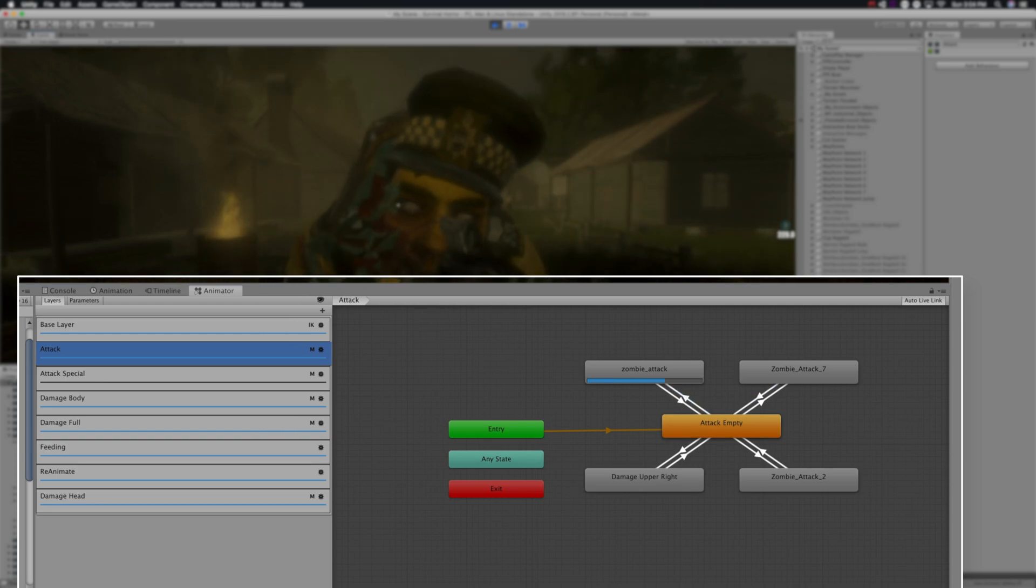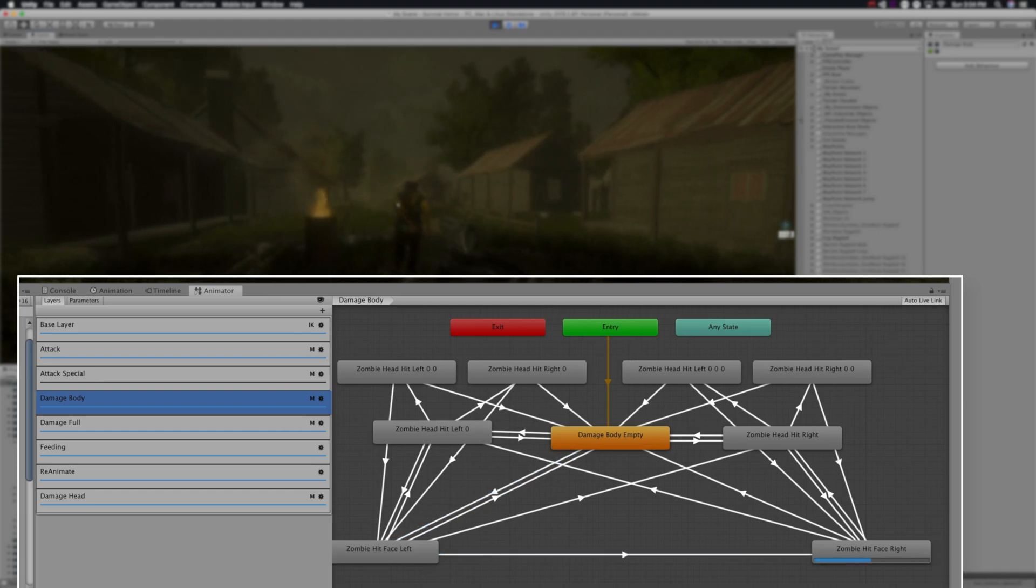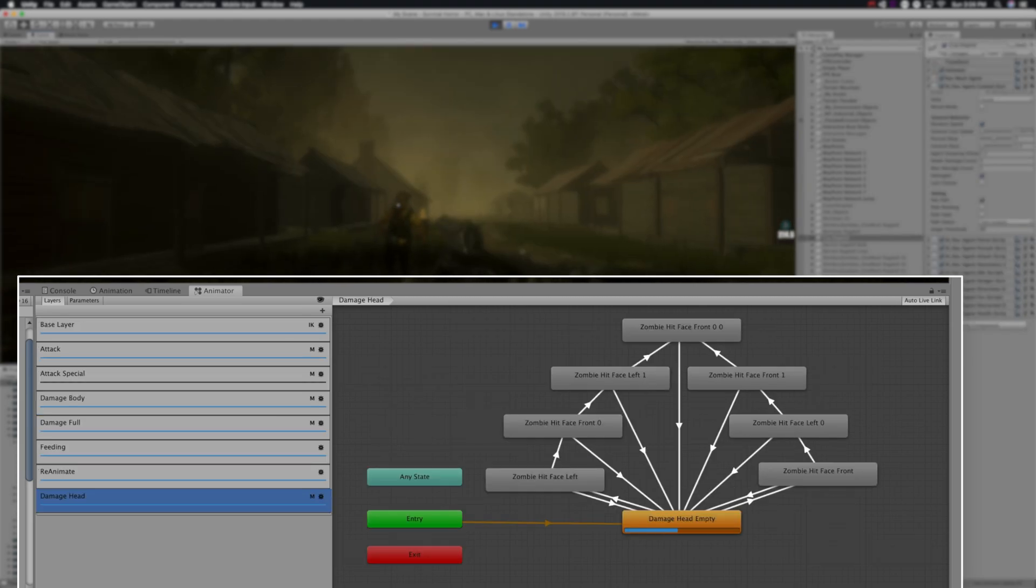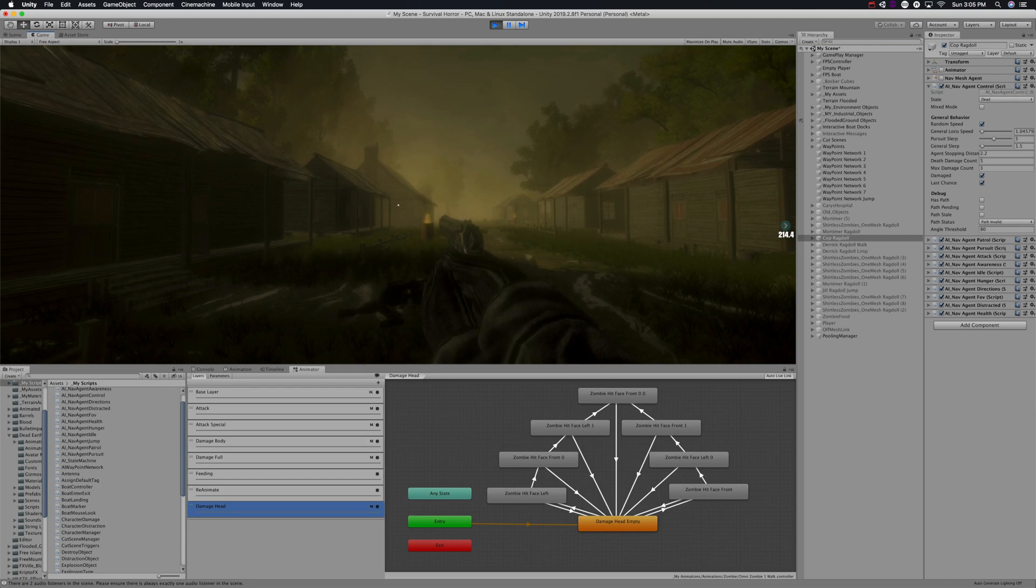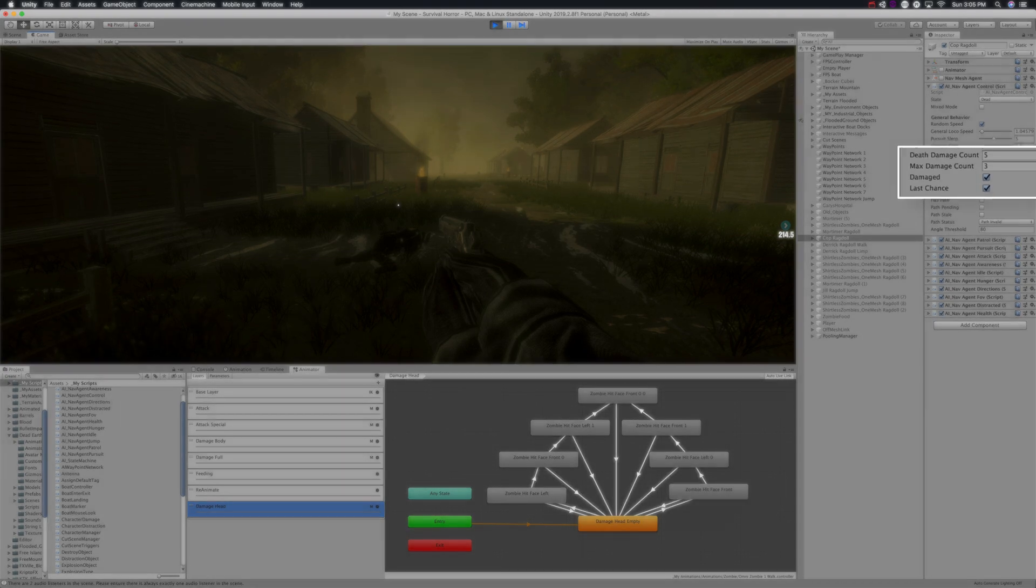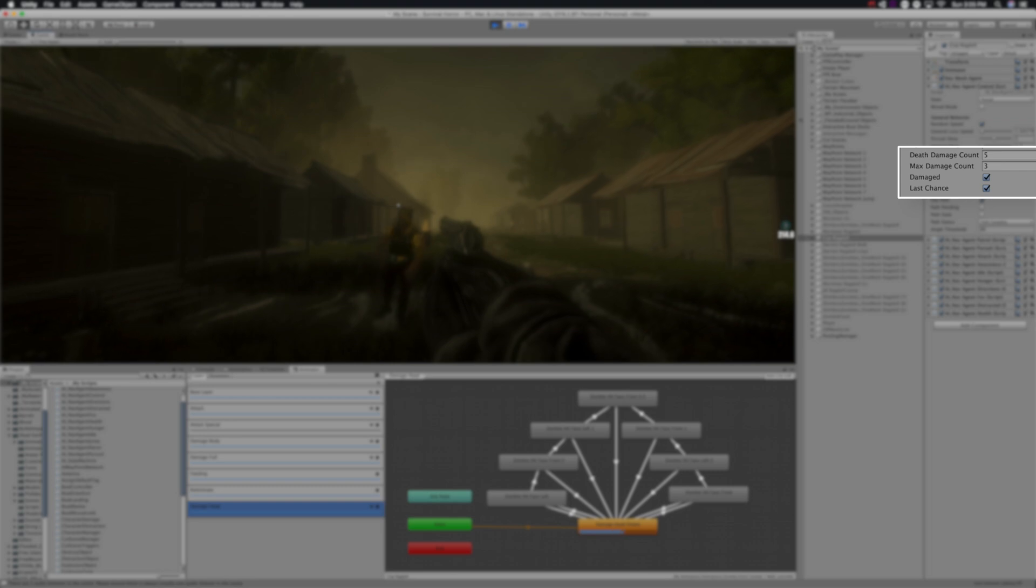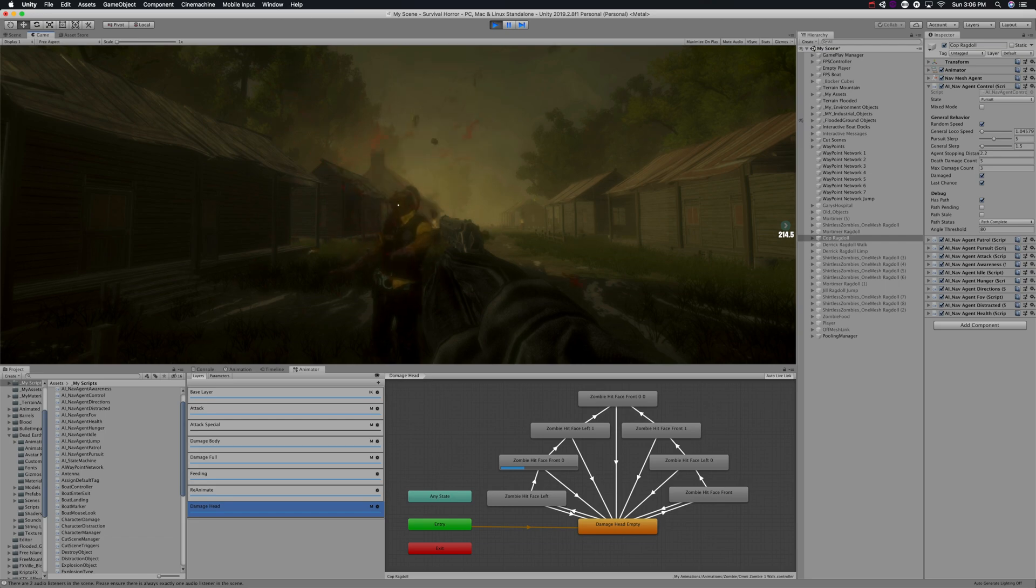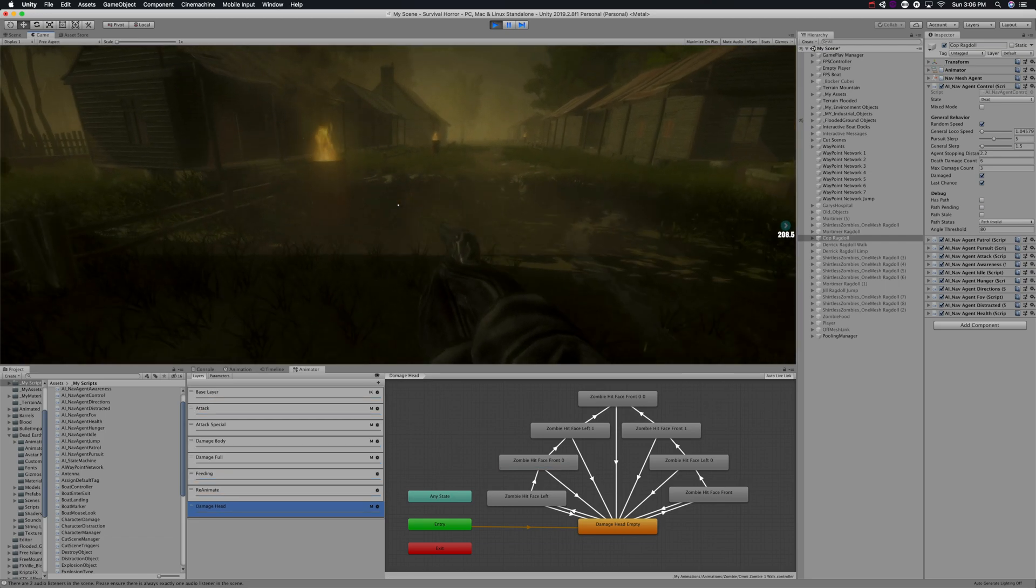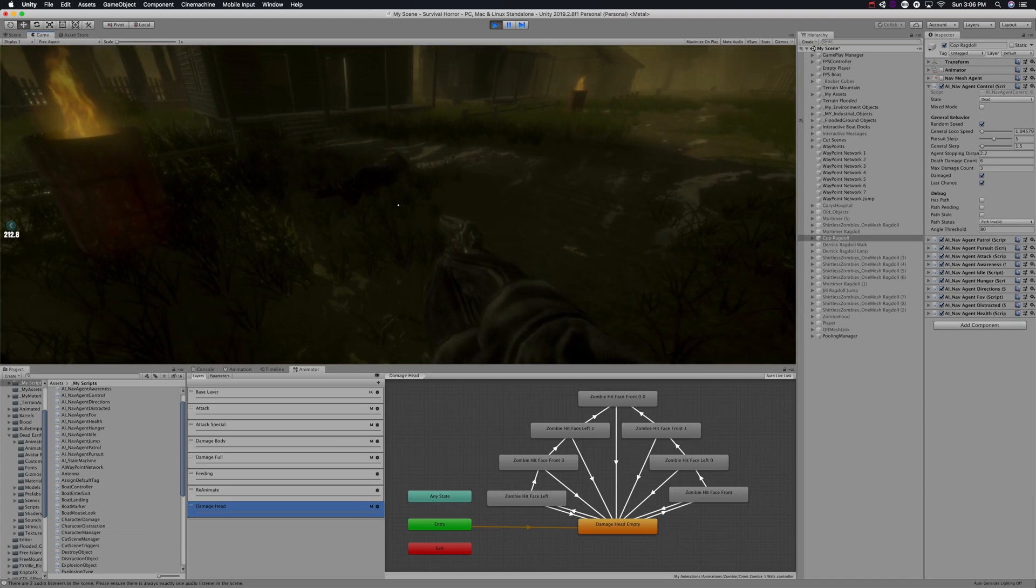We've got a damage layer with various bits of damage - these are upper body damage layers. Here's the damage head layer. You can see the zombie was limping right there. That's because the zombie is damaged. After they've been killed so many times, they become damaged, stop running, and start limping after you. Once they're damaged, it only takes a few more times to kill them and they will stay dead.